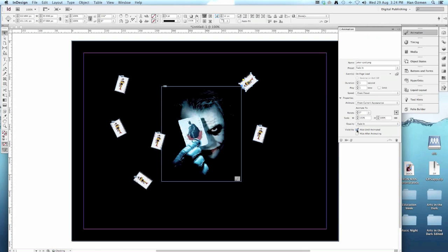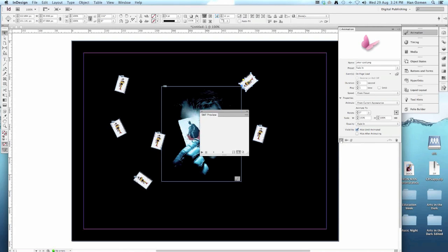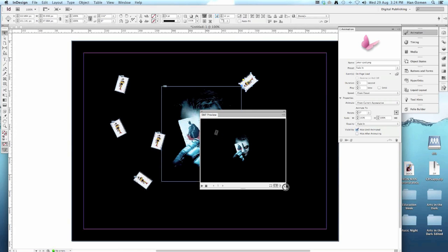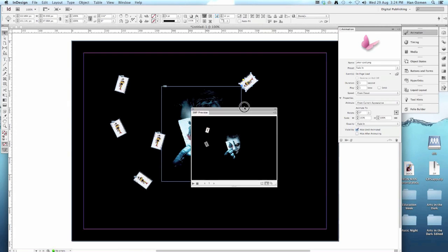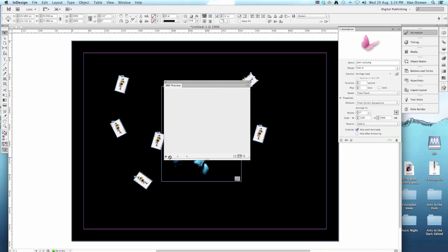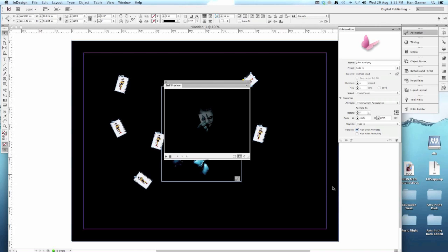Now, before we export it, let's do a little preview. Joker comes first, and then the cards. Because I changed the seconds on some of them, some of them come out a lot quicker than others.